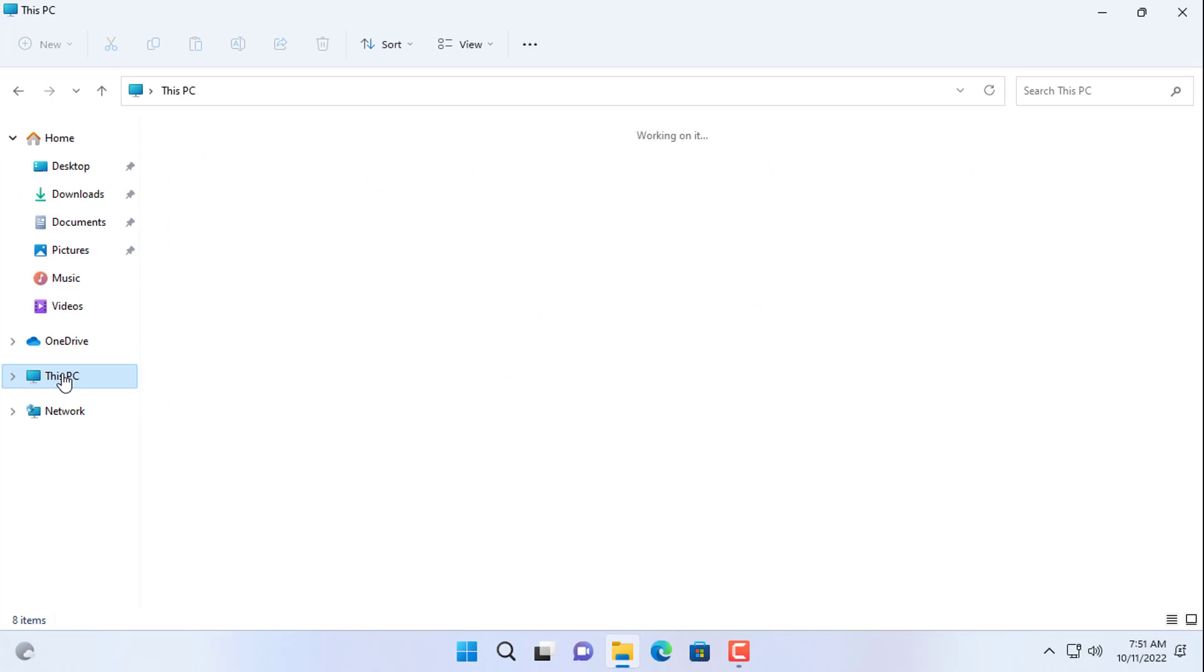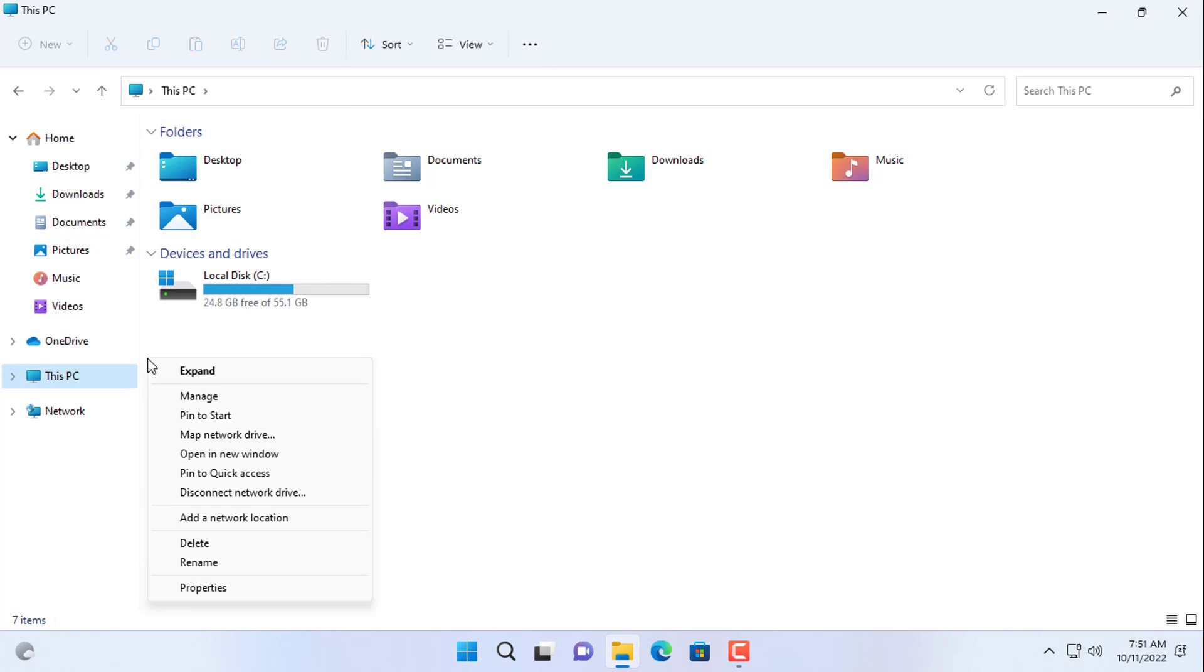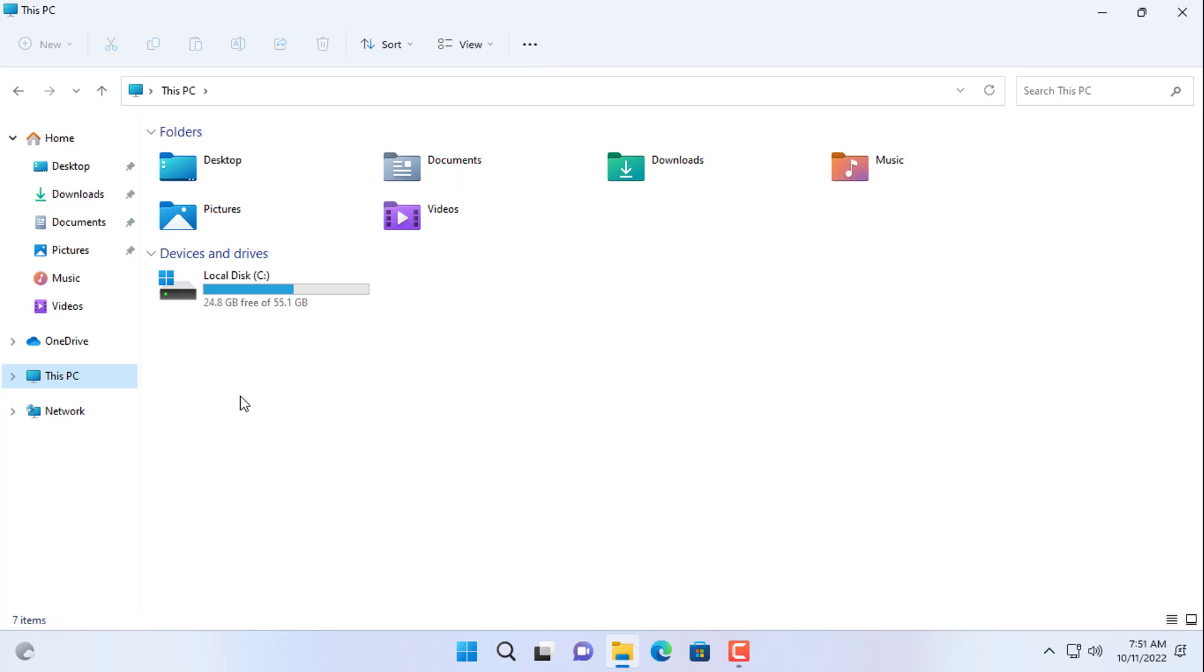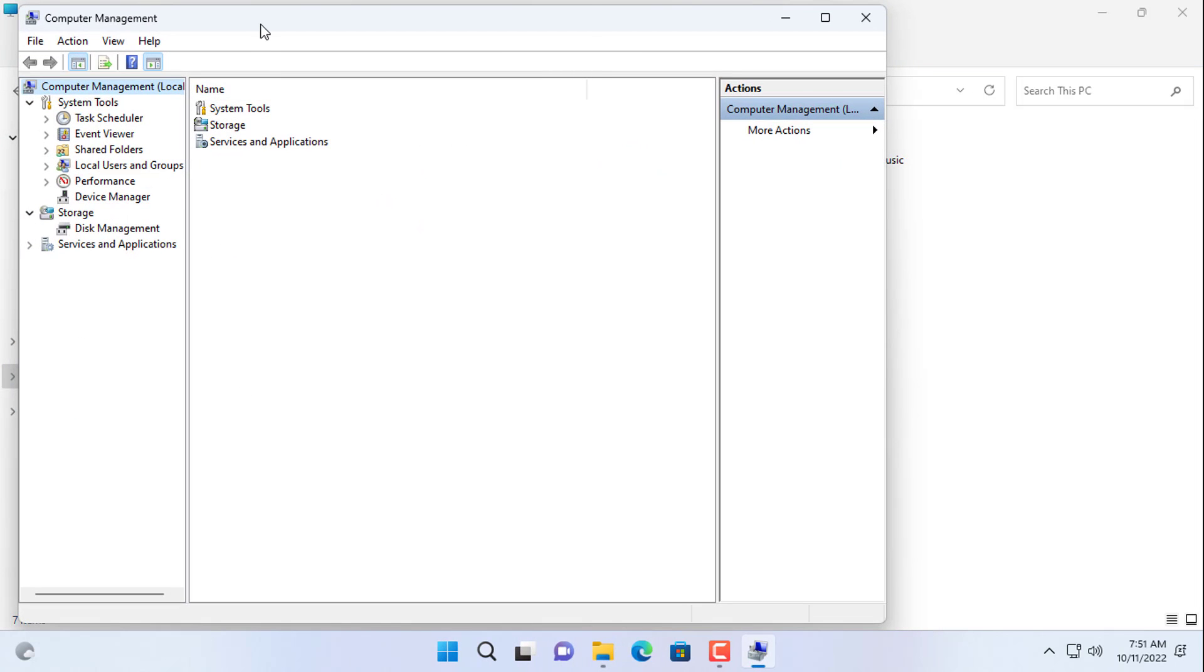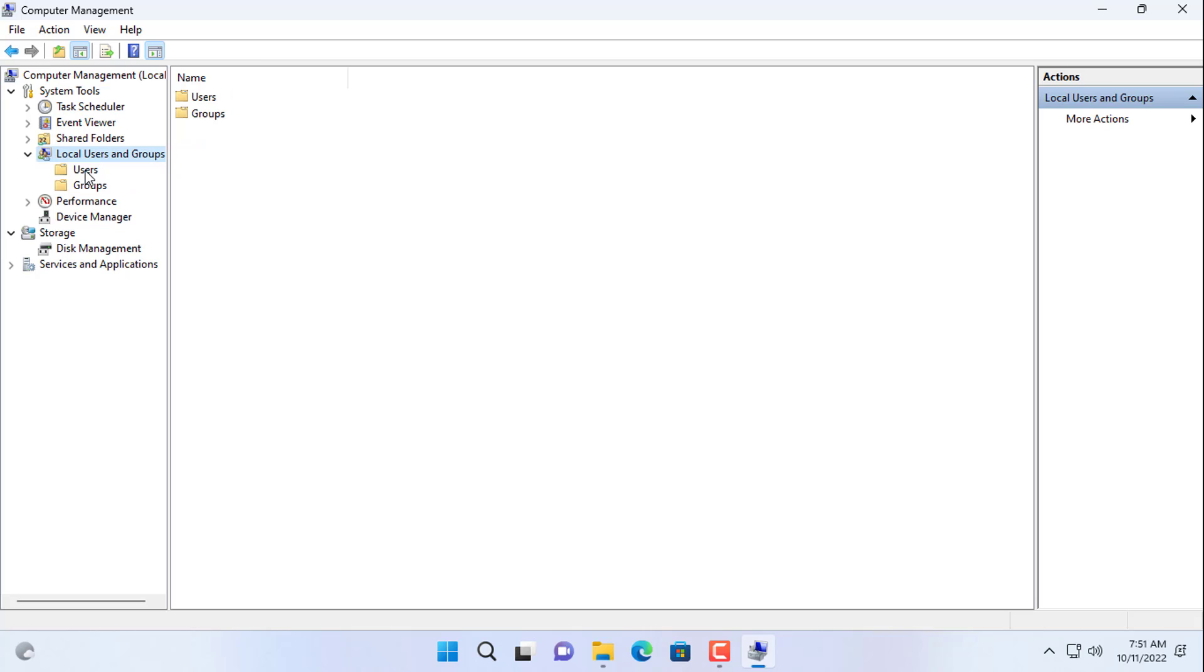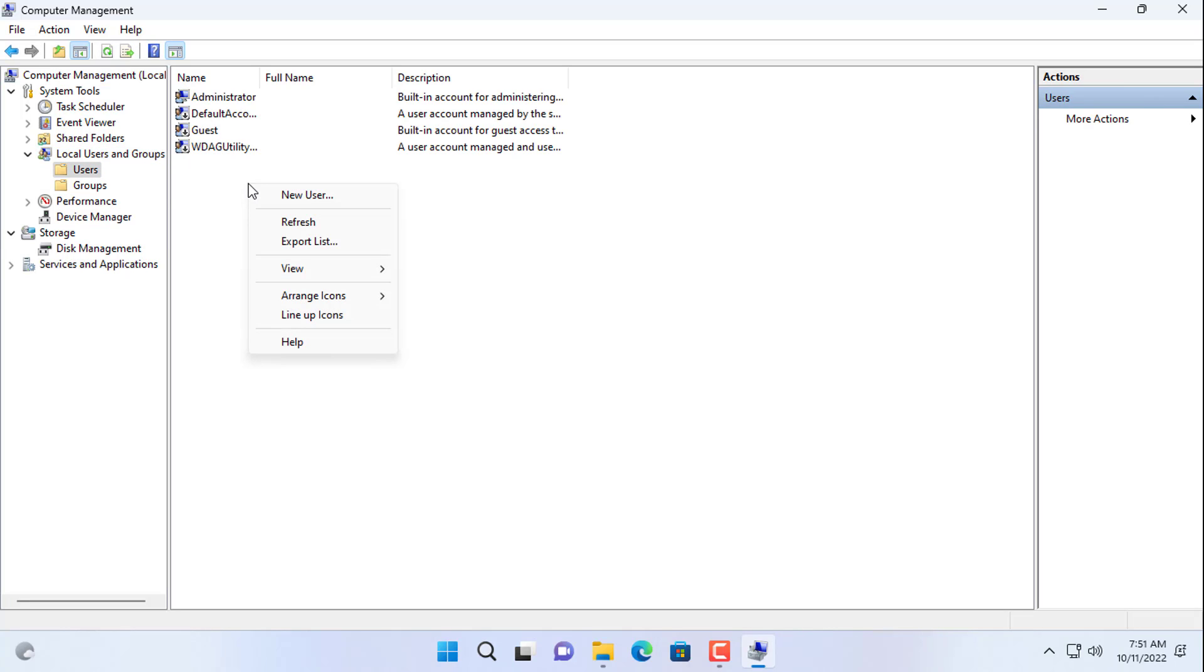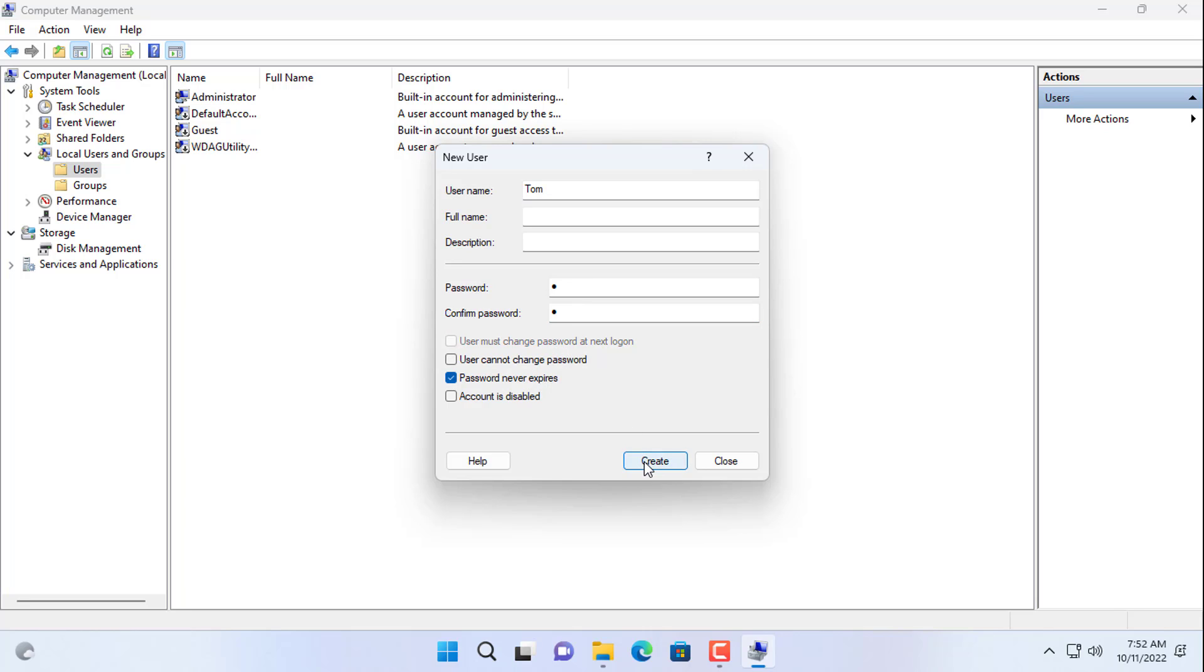To have multiple people remote desktop to the target computer at a time, you create additional accounts for each person. In this example I create two more accounts, Tom and Mary. These accounts will be provided to each person for remote access to the target computer.